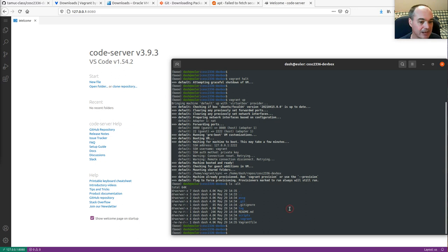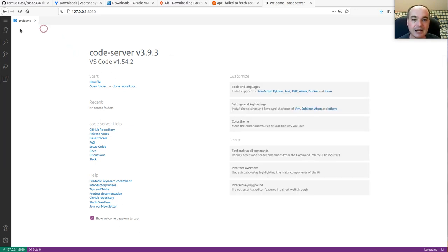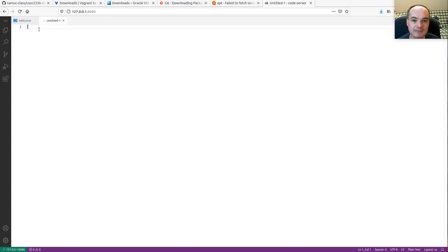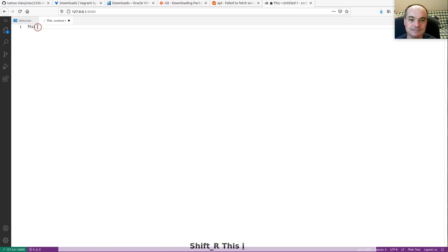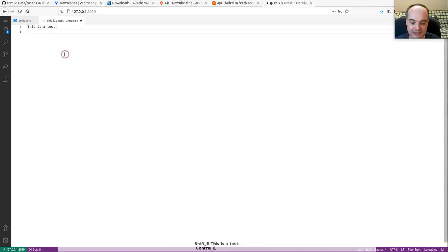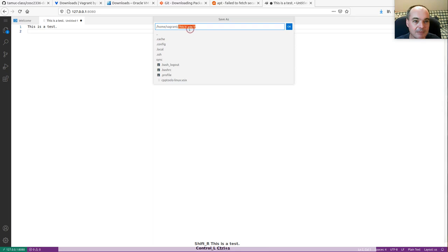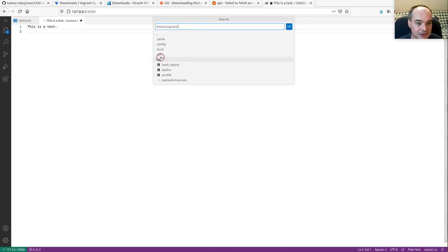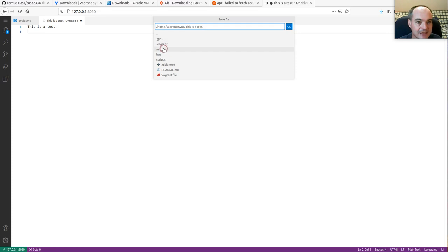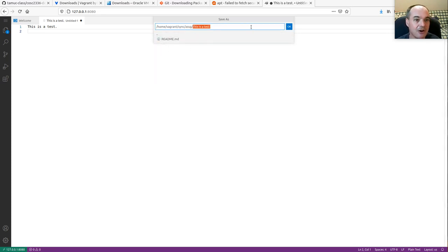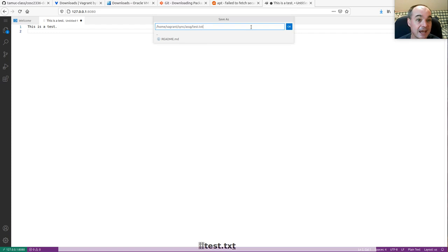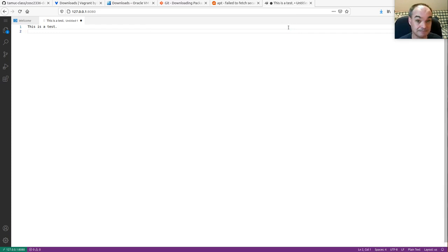It's just mounting that whole directory. So if I create a file — I'll open a new file and save it. I'll save it into the sync assignment folder and call it `test.txt`. That actually created a new file inside of my server.